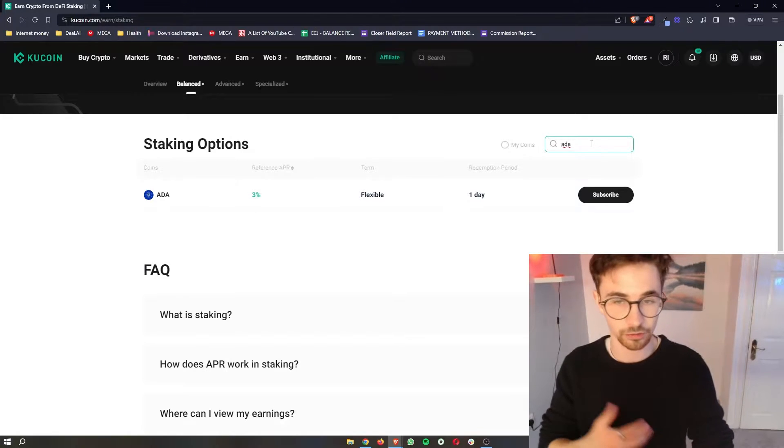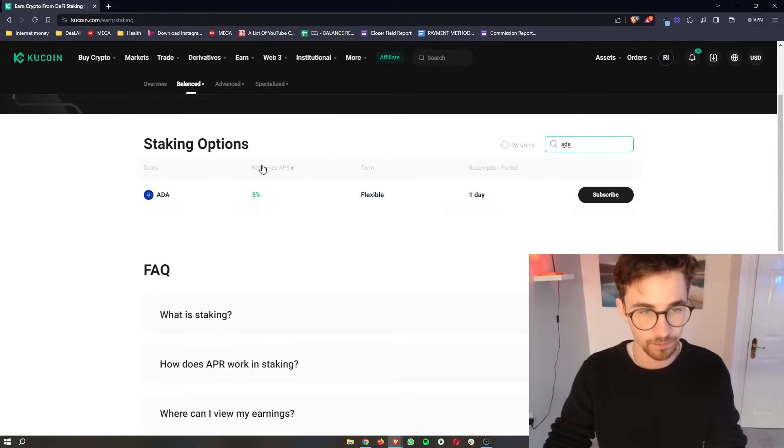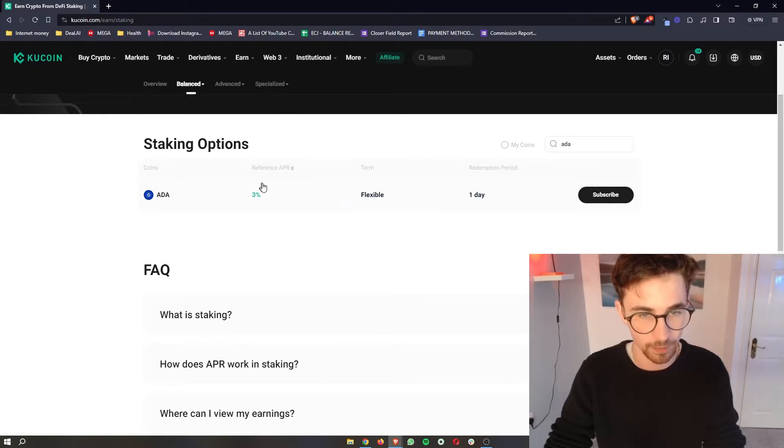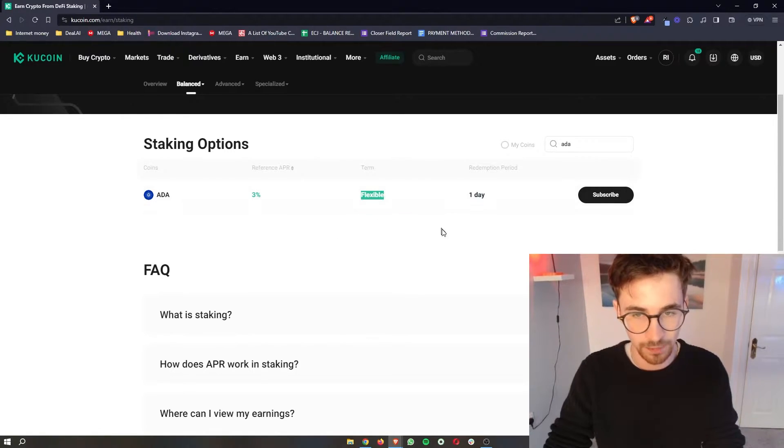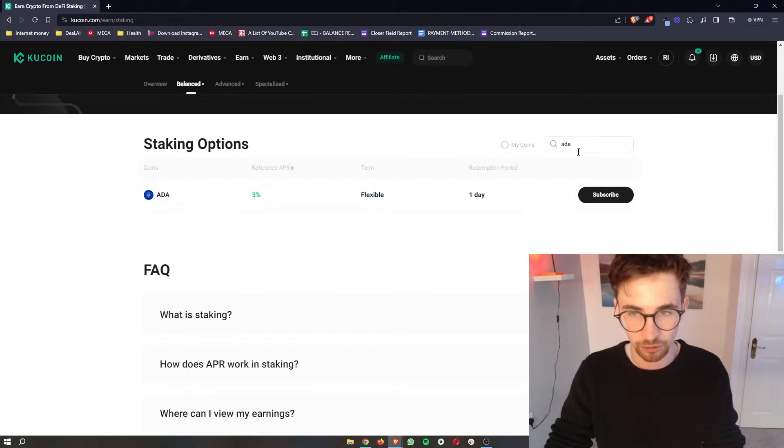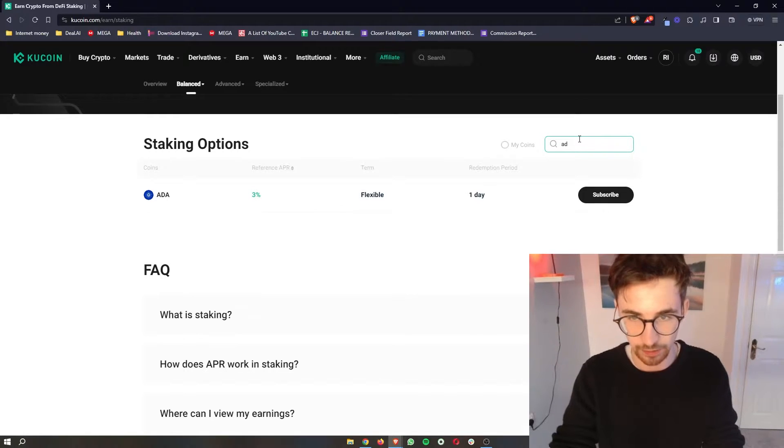So if I search for Cardano you can see the APR right here so we get a three percent APR by staking this. The term is flexible and the redemption period is one day. So let me actually go ahead and explain what all of these menu items mean.